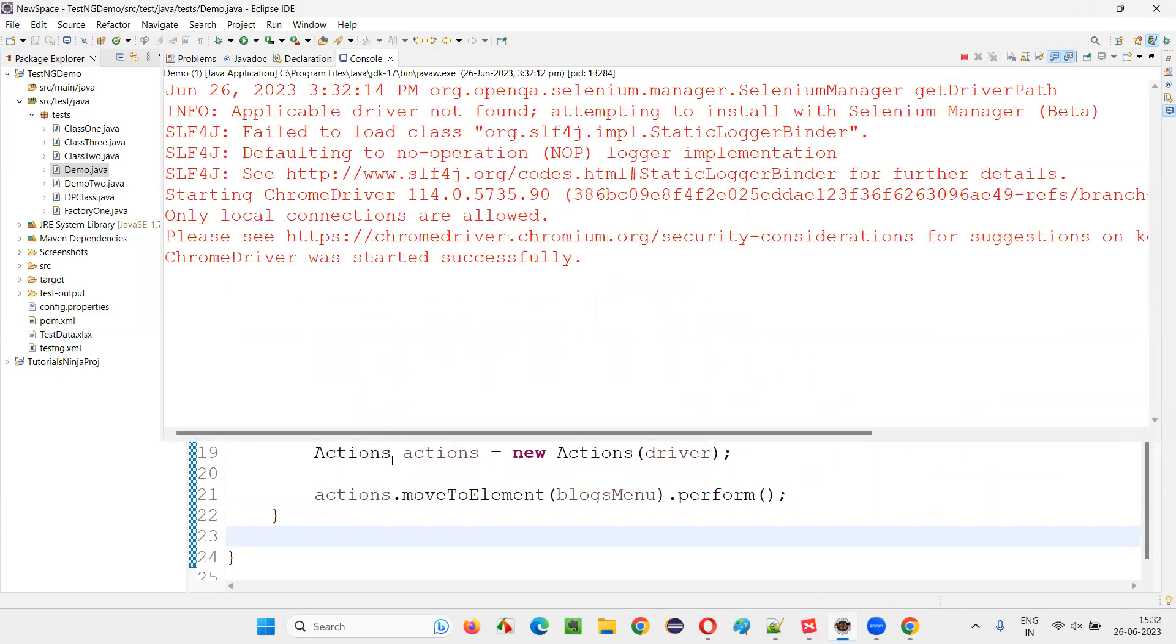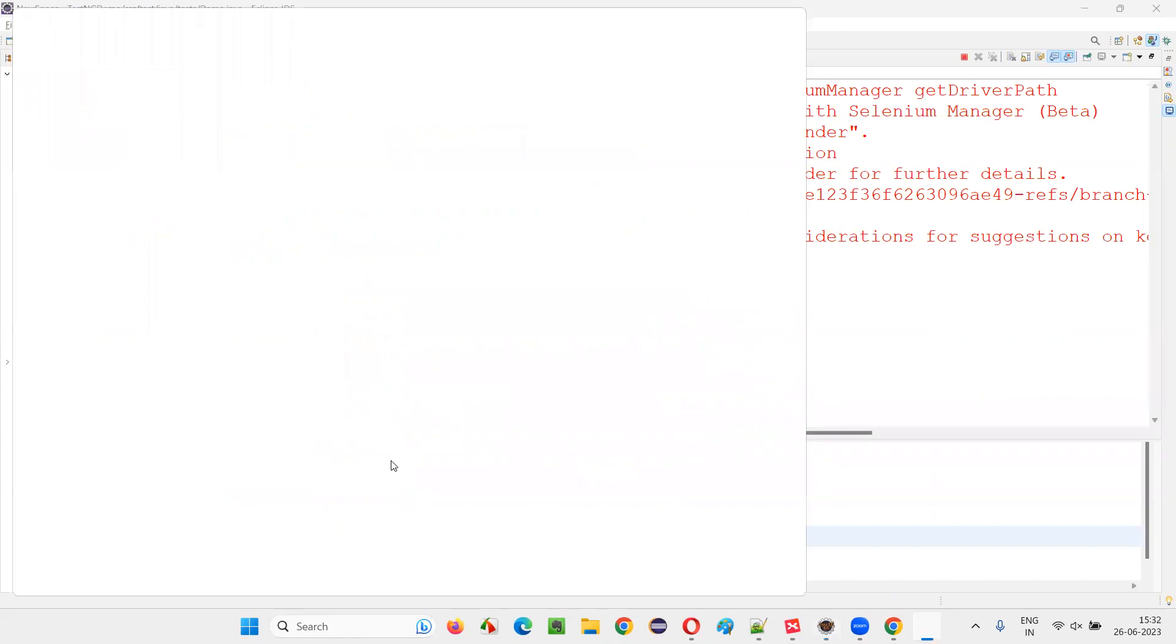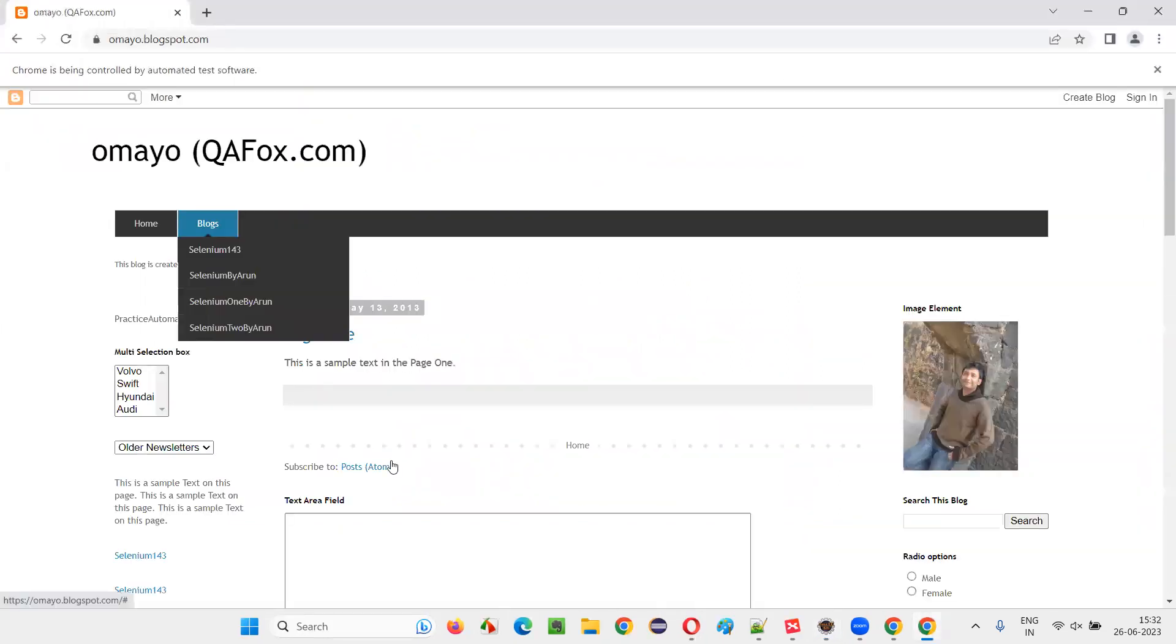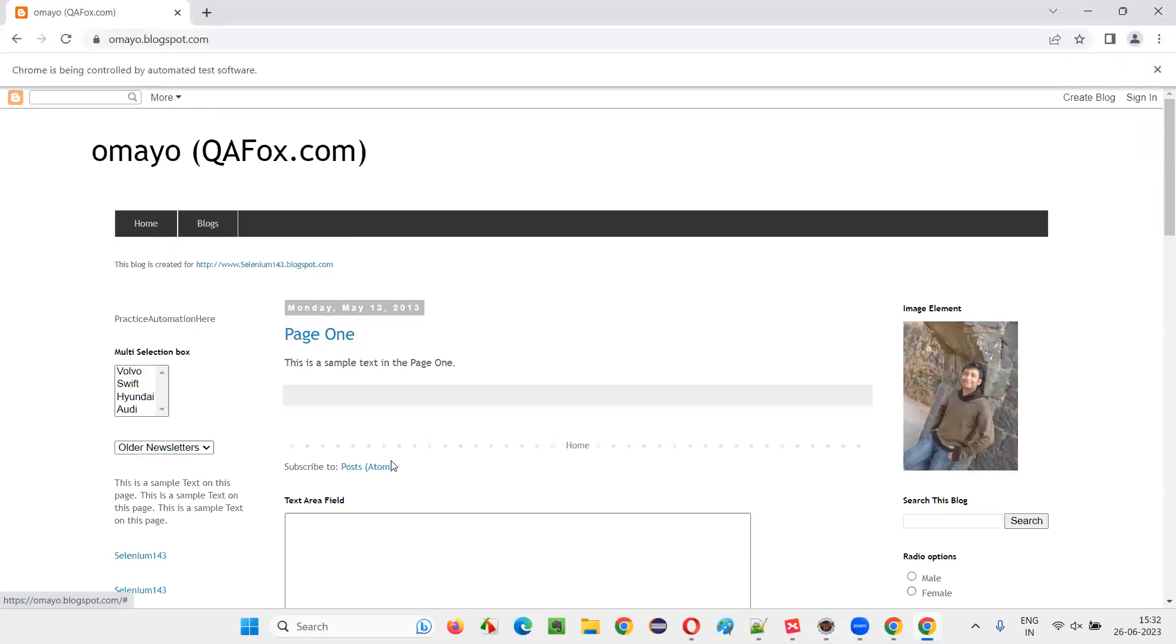You can also simulate the keyboard actions also, but in this example, I showed you how to simulate the mouse actions with my mouse hovering onto the blogs. You see, because of which blogs menu came fine.